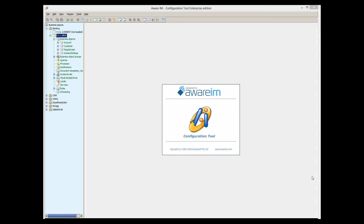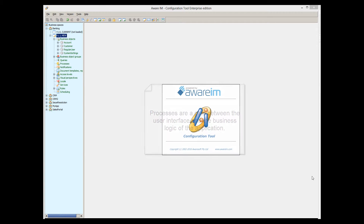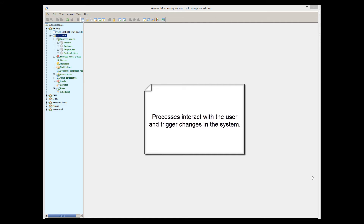As you know from the Business Rules tutorial, business logic of your application should be implemented by Business Rules. What is the role of Processes then? Processes provide a glue between the user and the business logic. Usually, Processes either trigger a change in the system that leads to execution of Business Rules, or they include special rules that handle interaction with the user.